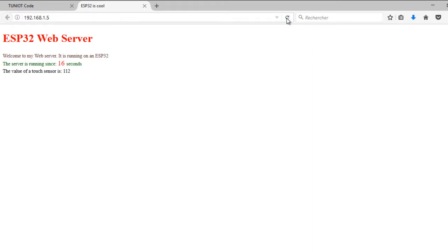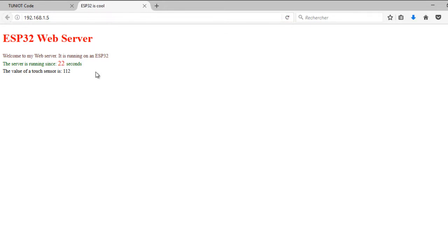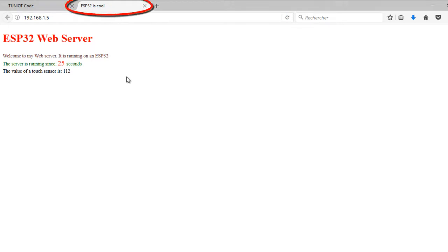And this is my page showing the time since the program started and the value of the touch sensor. Every time I refresh the page, the time is changing. Note also that the title of the page was set.